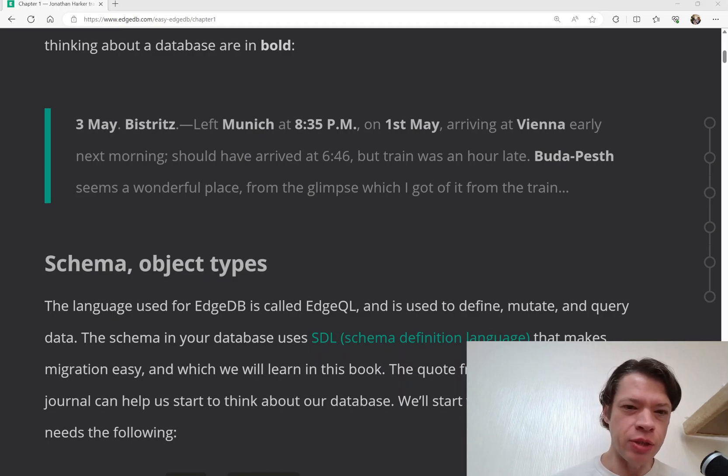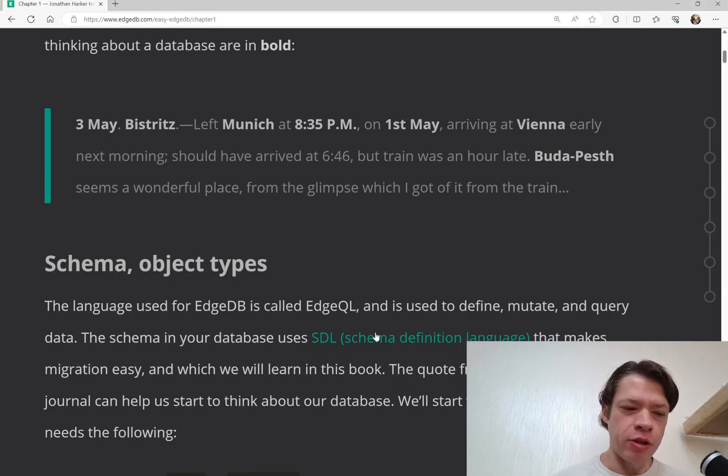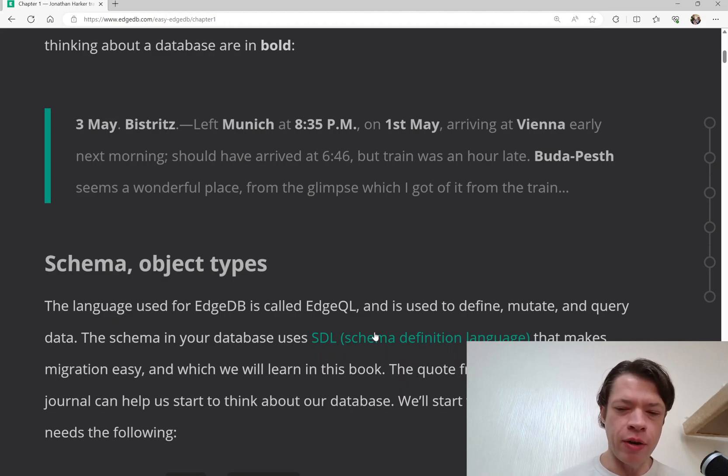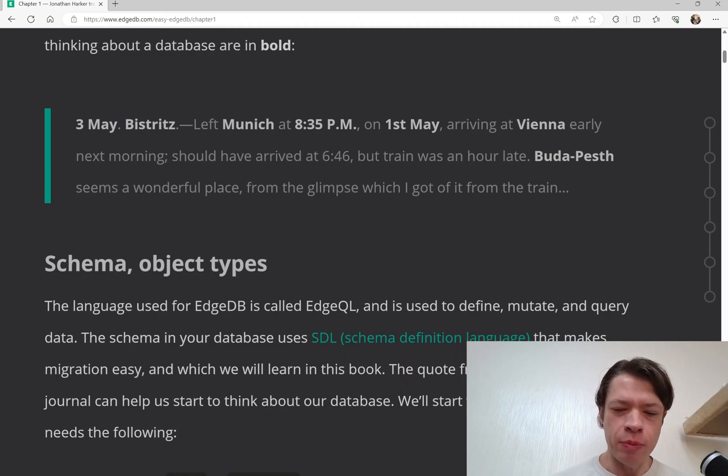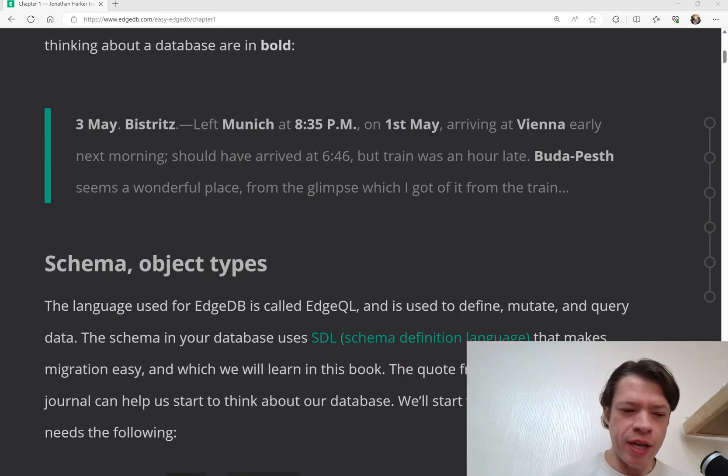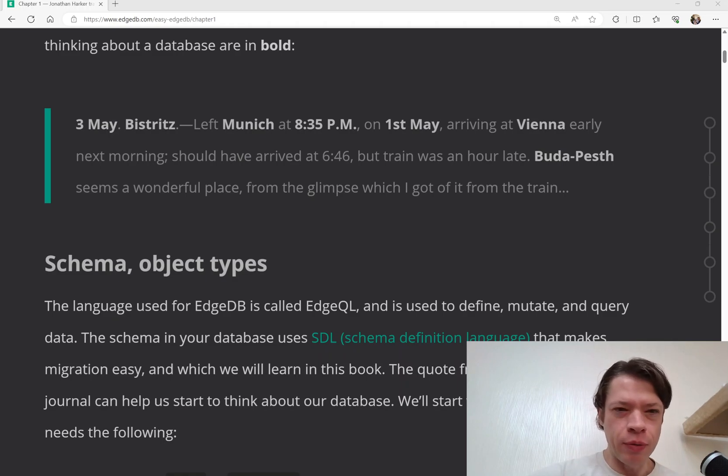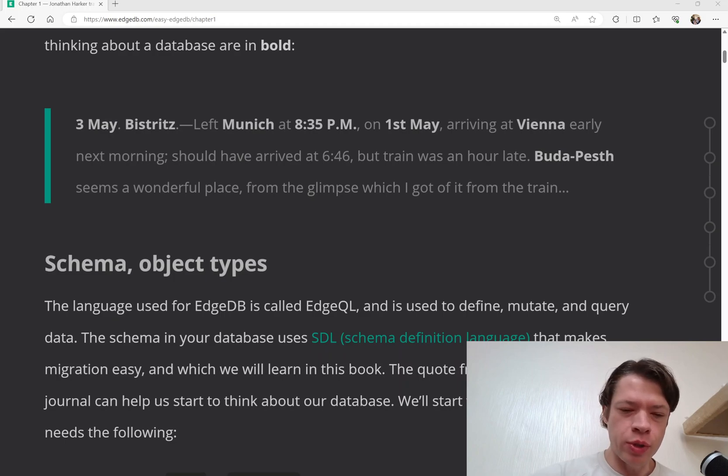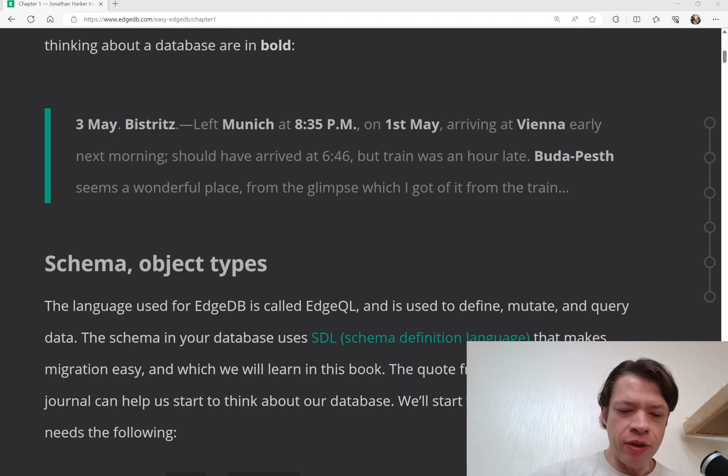And so the idea is you start learning EdgeDB for the first time and you're putting together schema and trying to get better and better at putting together schema and the query language so that you can get this data for a game that you might be putting together. And so the book doesn't ever get into what kind of game it's going to be, because that would be in another programming language. It's just about how to figure out working with EdgeDB and the query language, which is called EdgeQL and how to get good at that.